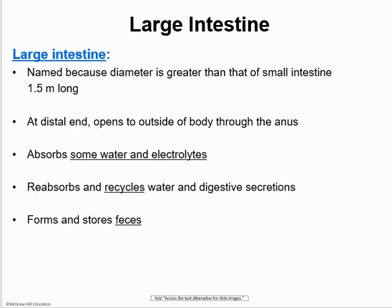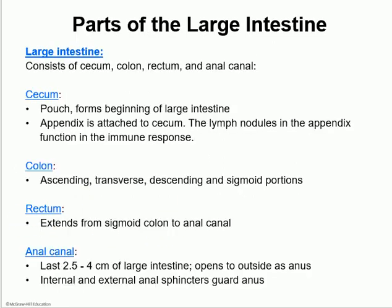The large intestine is named so because it has a bigger diameter. At the distal end it opens out of the body through the anus. There is a little bit of absorption that happens in the large intestine — just finalizing the absorption of electrolytes and water so we don't lose any. It also helps in the recycling of the bile salts, and recycles some of the digestive secretions — the pancreatic enzymes — so the body doesn't lose them in the feces. The final function of the large intestine is to form and store feces, and then obviously eliminate them.